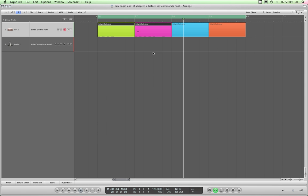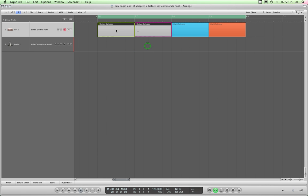By the way, once you've muted some highlighted regions, if you unhighlight them, you can't unmute them. They have to be highlighted to unmute.